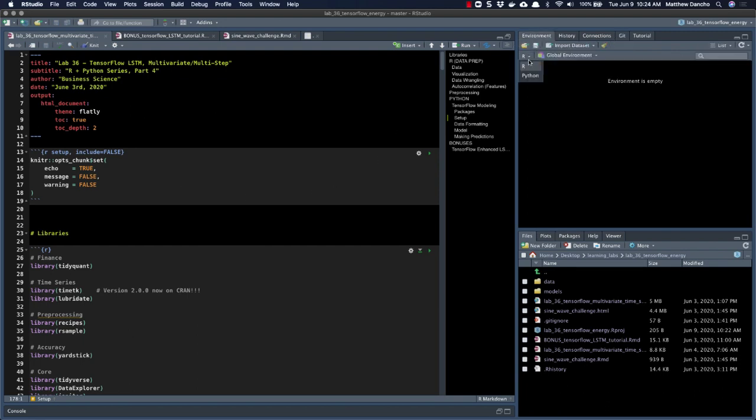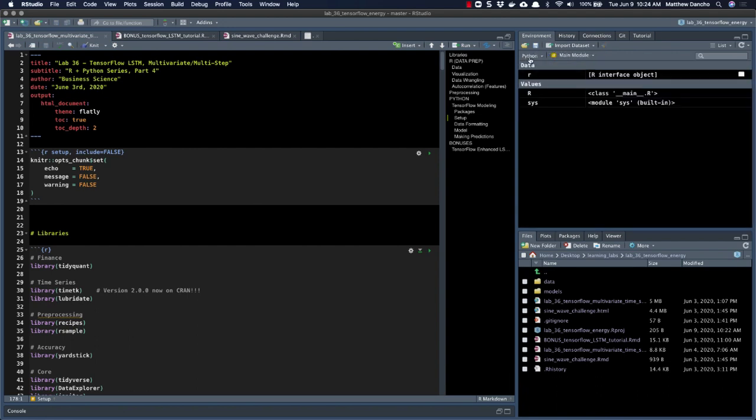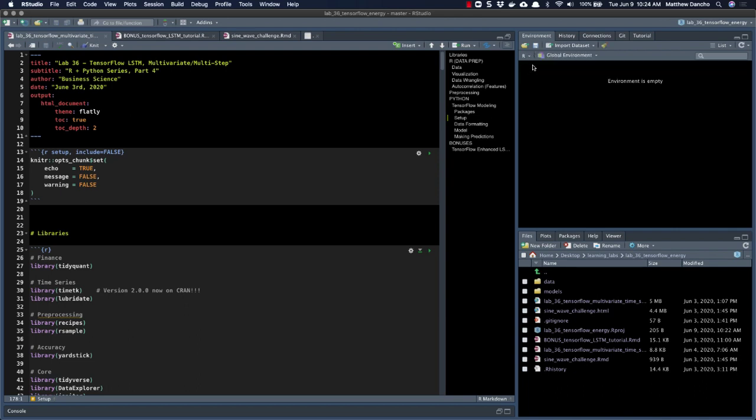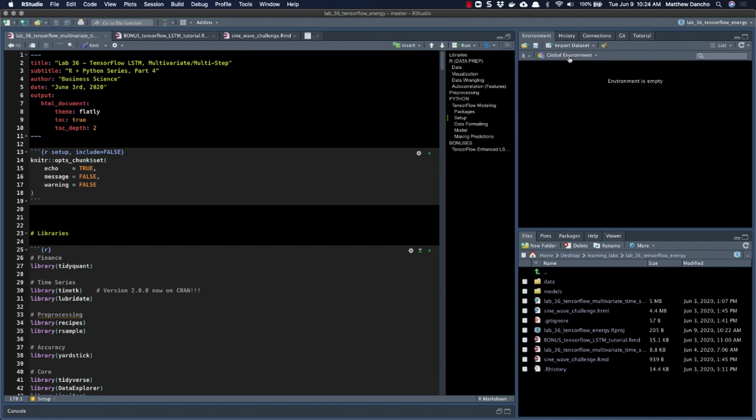So if I go over here, I see R and Python. Right now, I don't currently have anything loaded in R, and in Python, it's just my system environment variables. So if I go back to R here, I can see I've got a global environment, but I don't really have anything loaded.